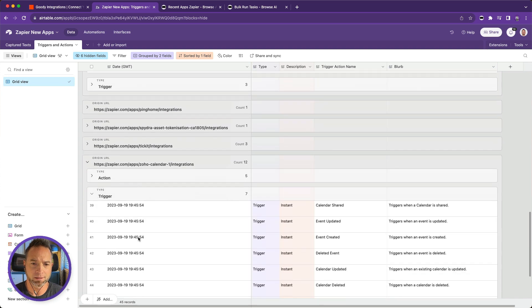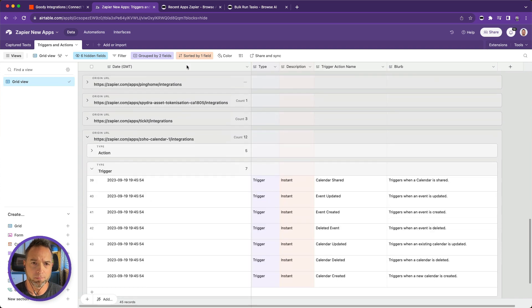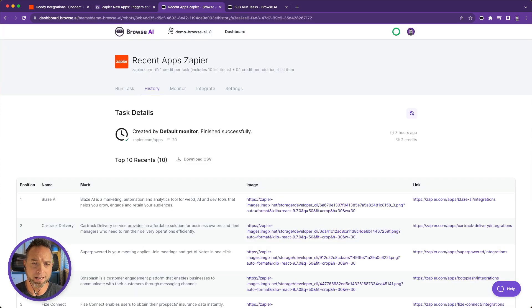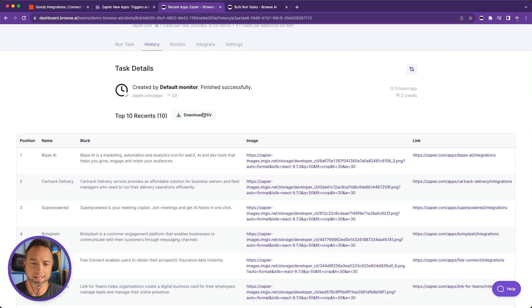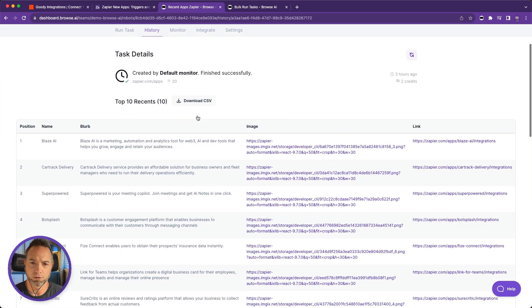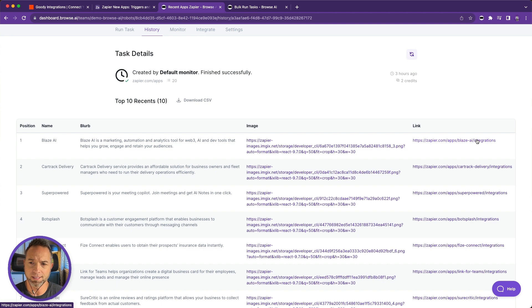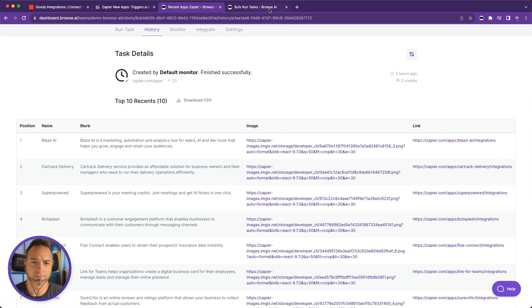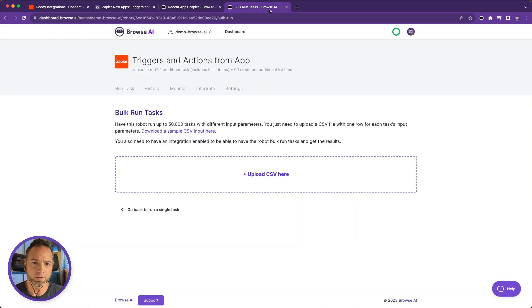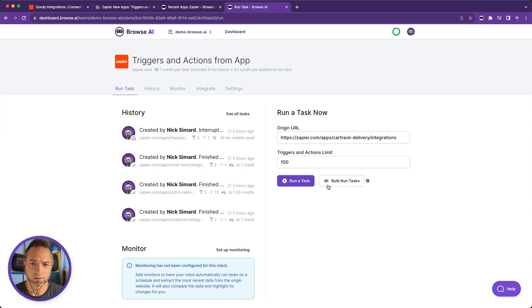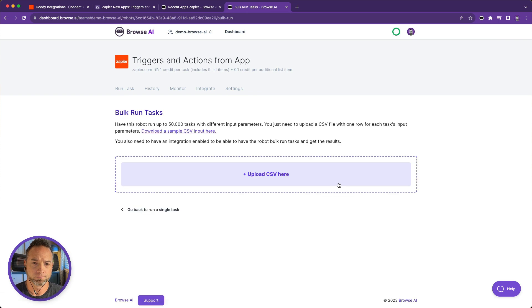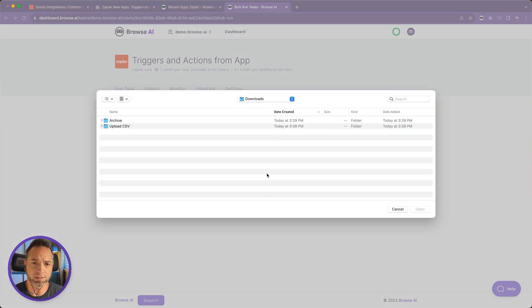You can do this easily with Browse AI by going to the robot that gets you the list of items, downloading the CSV of that data which will give you these links. Those are the detail page links to each of those apps. When you come over to your second robot, bulk run tasks, upload that exact CSV.